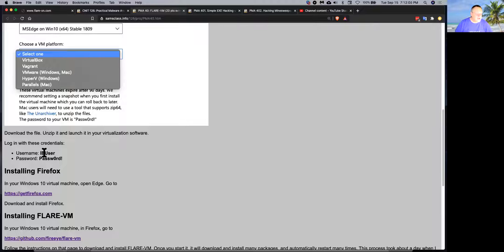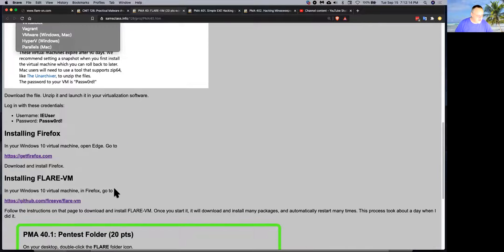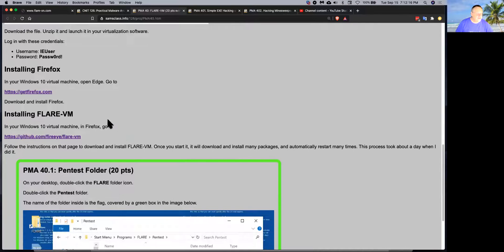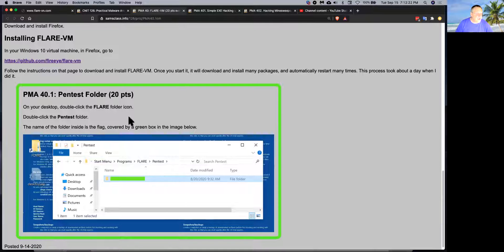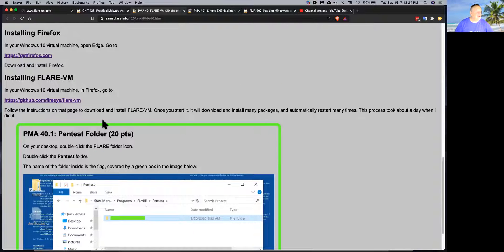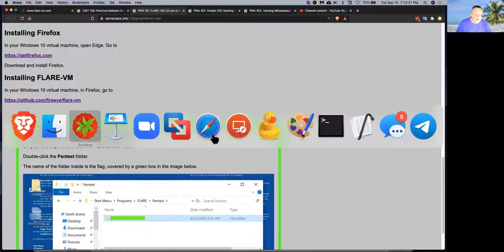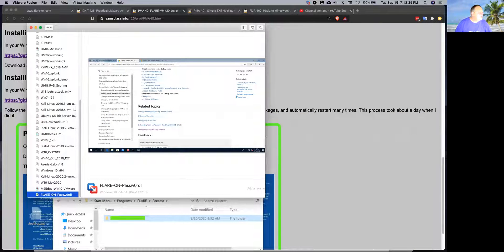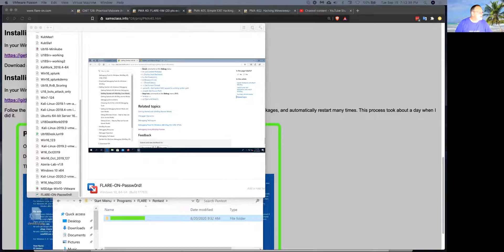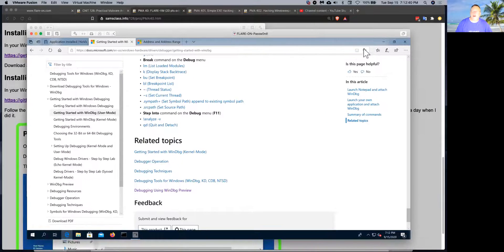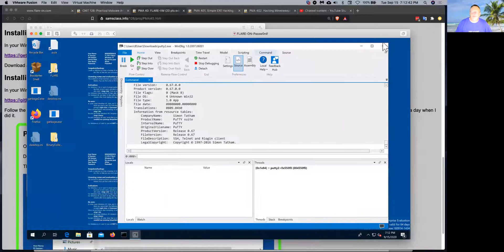Microsoft has it available for every virtualization platform, so you can use VirtualBox, VMware, or something else. It has a username and password that's always the same. You download this thing and run it — now you have a Windows 10 machine running — and then you put on Flare VM. All you have to do is go to Firefox in your machine, download this file, and run it. It will then take like 12 hours installing stuff, putting tons and tons of software on that machine, filling it right up to about 40 gigs of software.